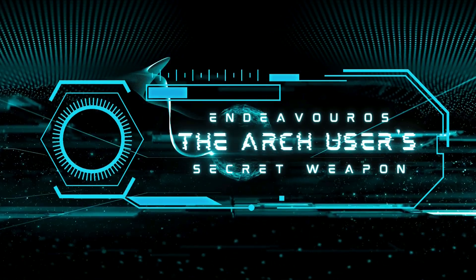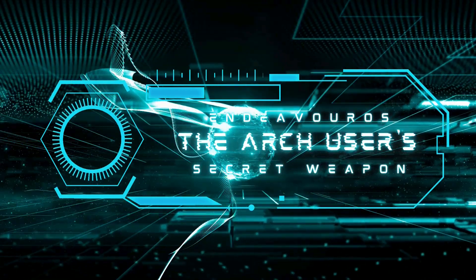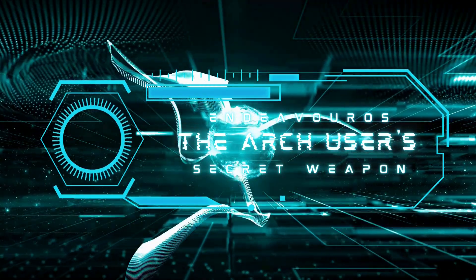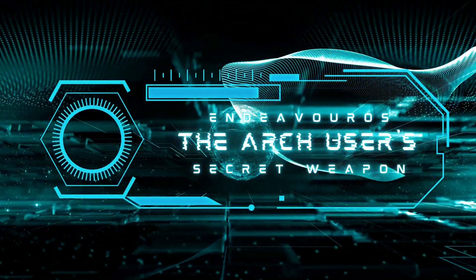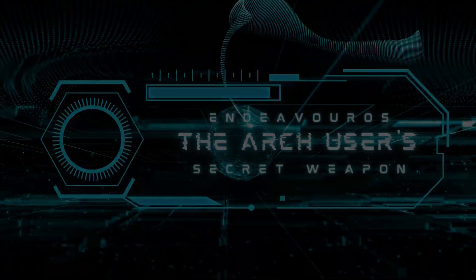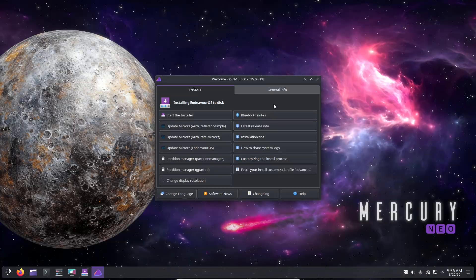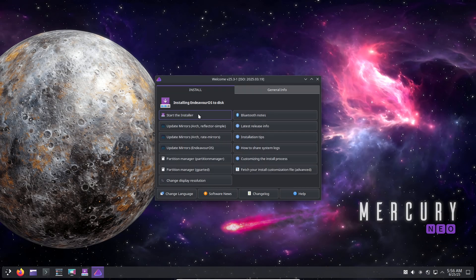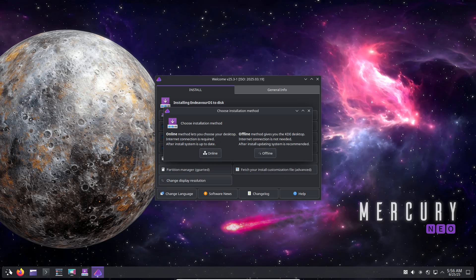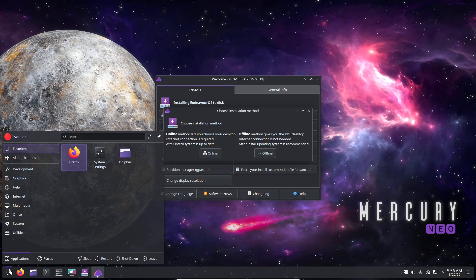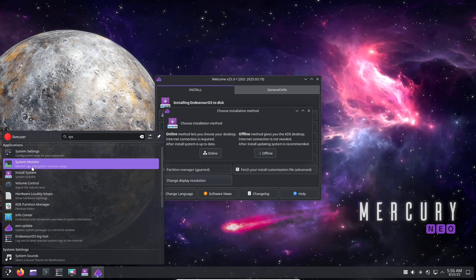EndeavourOS: the Arch user's secret weapon. Hey everyone, welcome back to the channel. Today we're diving into something that's been buzzing in the Linux community: EndeavourOS, often hailed as a secret weapon for Arch Linux users.